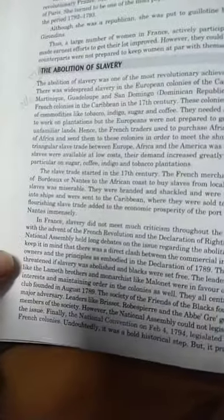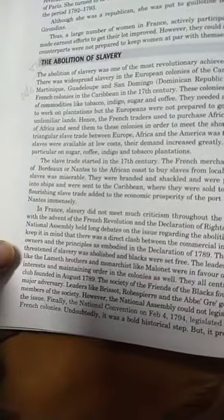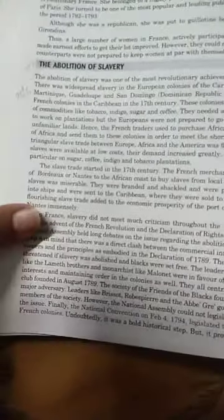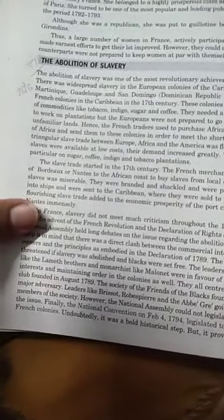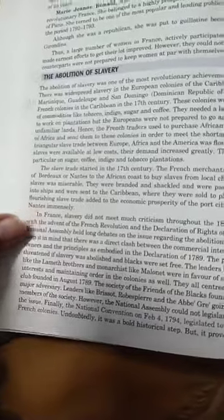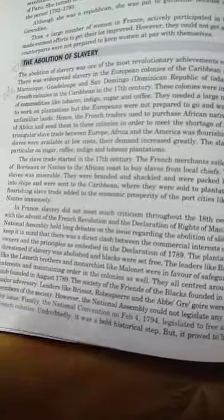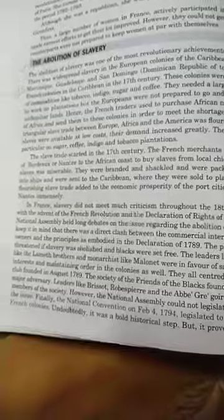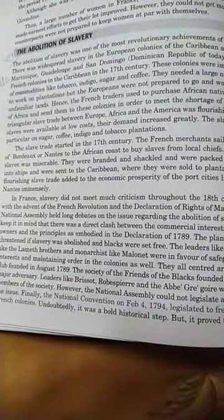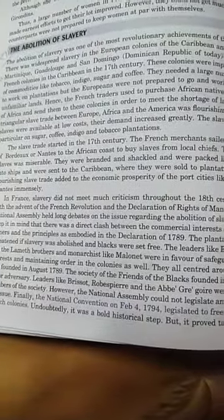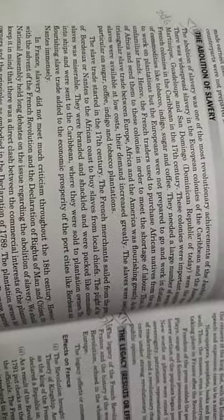Happy morning class 9. Today we are going to learn about the abolition of slavery. This is part 13 of chapter 1. The abolition of slavery was one of the most revolutionary achievements of the Jacobins.